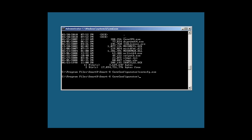The company out there called Smart Exit developed this utility called Core Configurator, and basically what this utility does is gives the Core server a GUI interface where you can administer the server a lot easier.